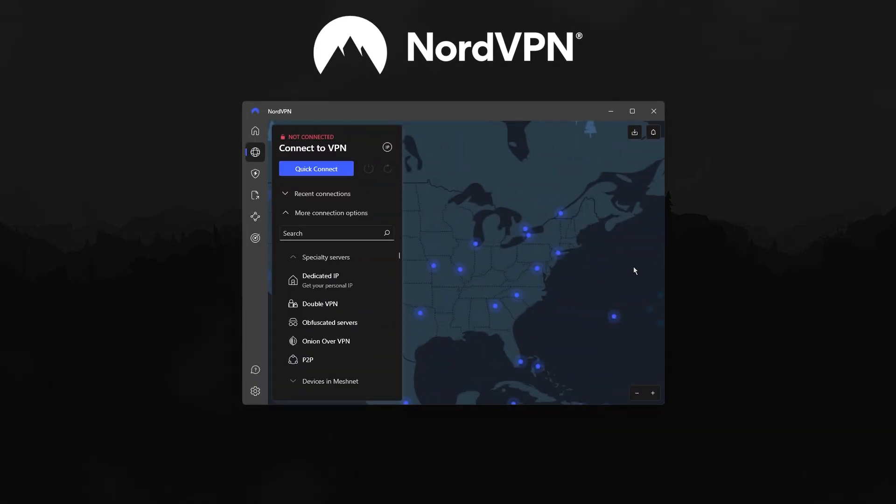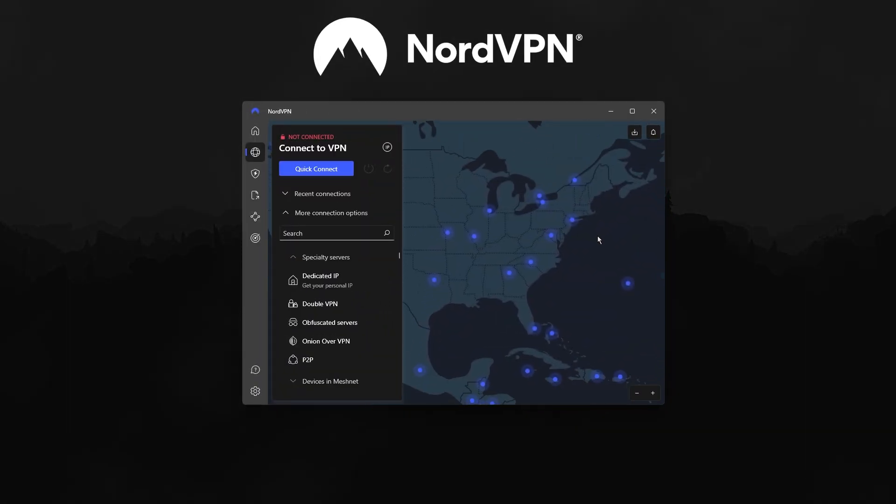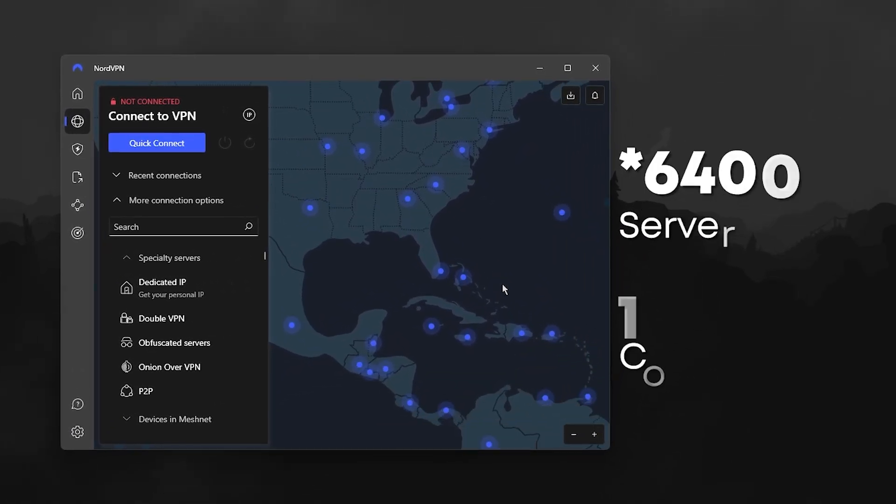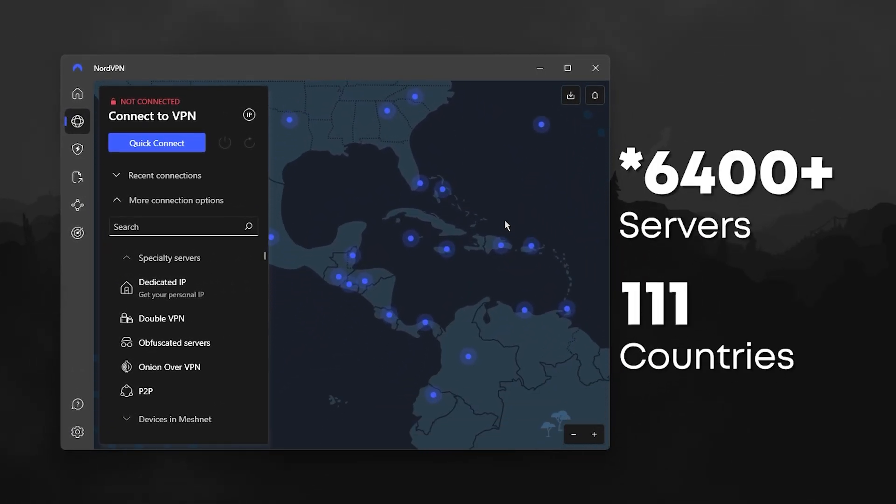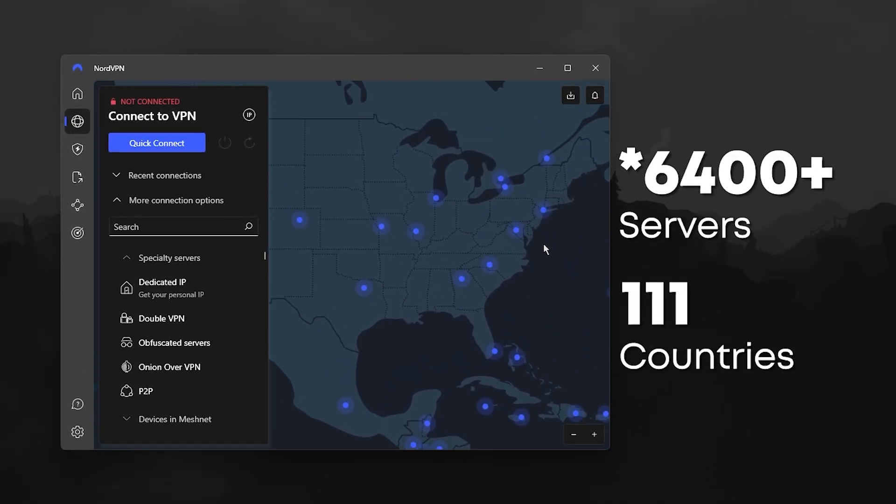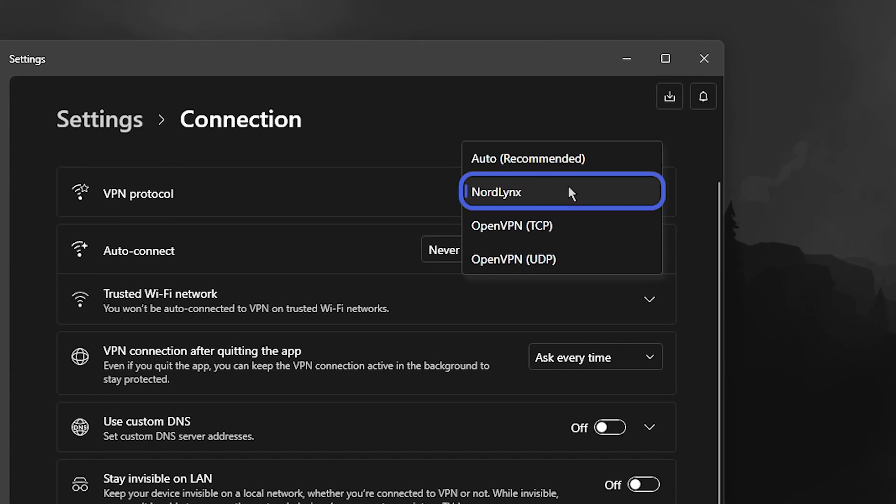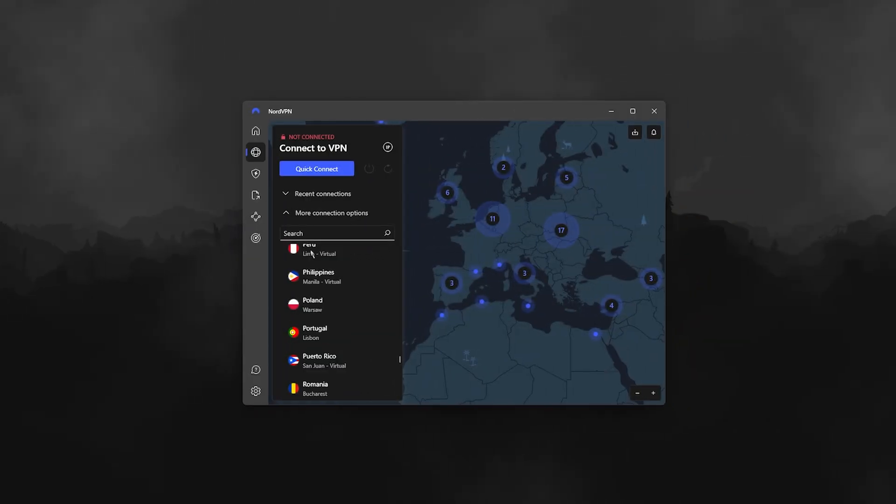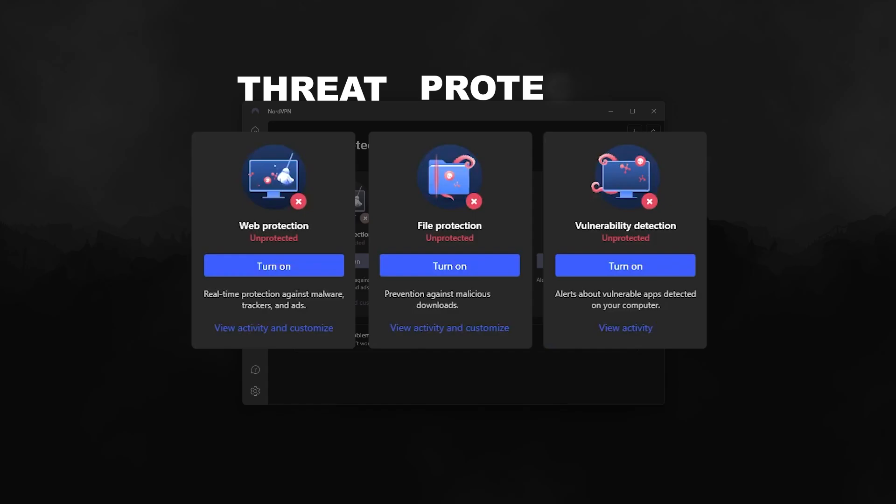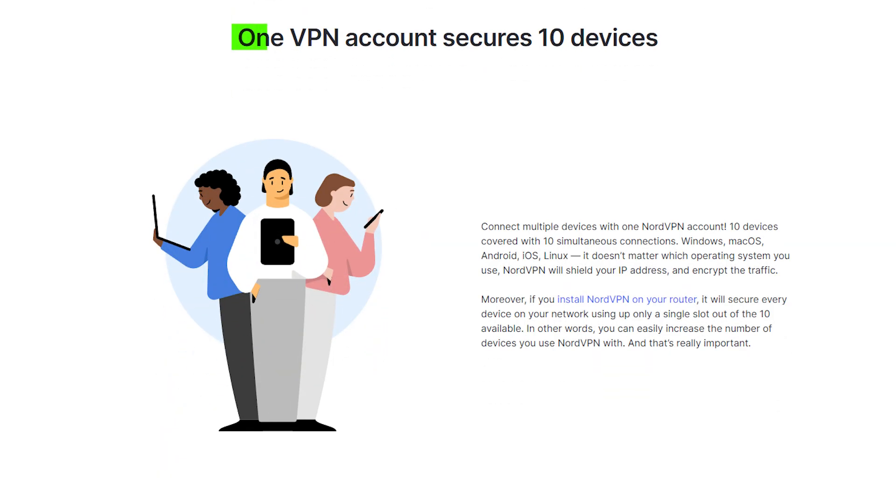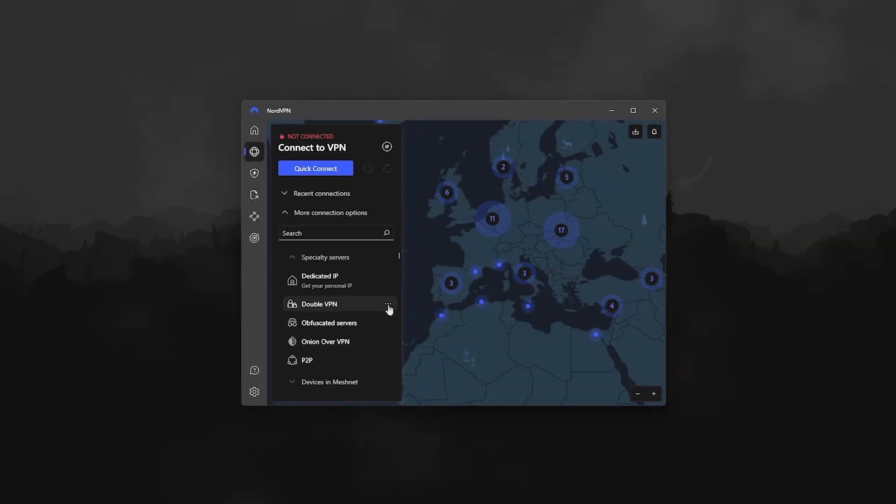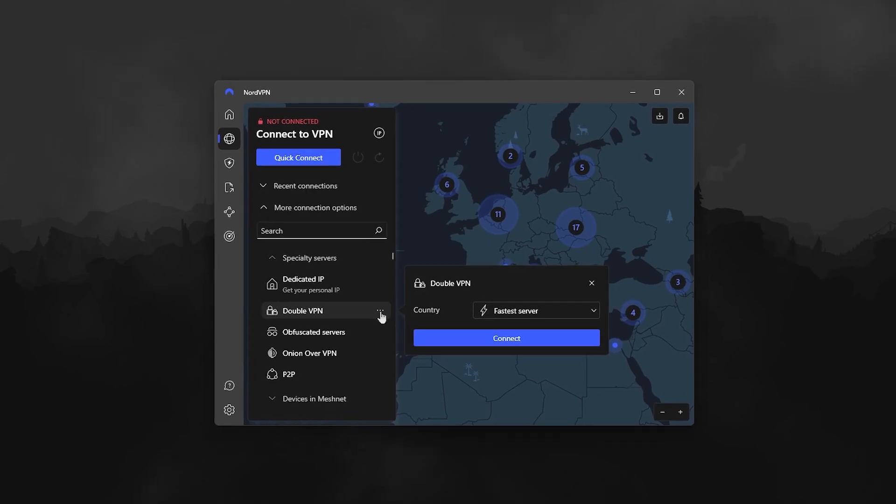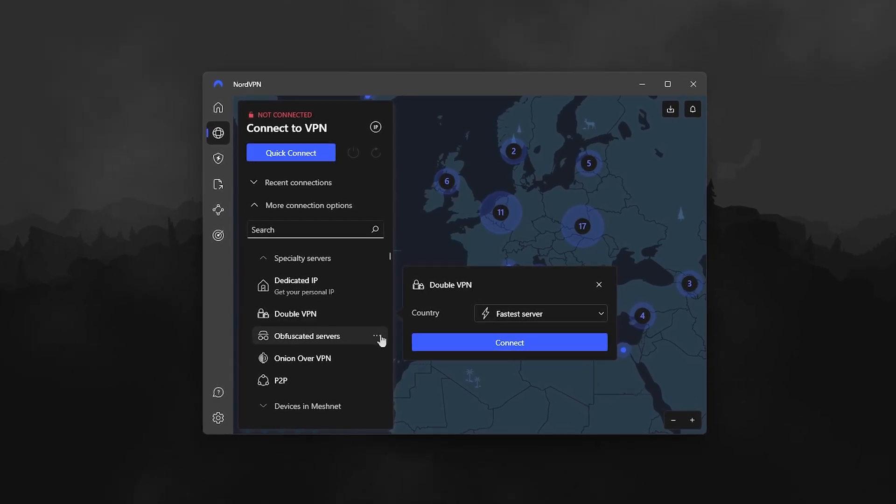Next up is NordVPN, and it's going to offer the best value for your money. It has over 6,300 servers in 111 countries. And with the NordLynx protocol, Nord is actually the fastest VPN in the industry. And it also offers a lot of extra features like threat protection, which blocks ads and malware. And you can connect up to 10 devices. So if you like having more options and features, Nord is probably the best choice for you.